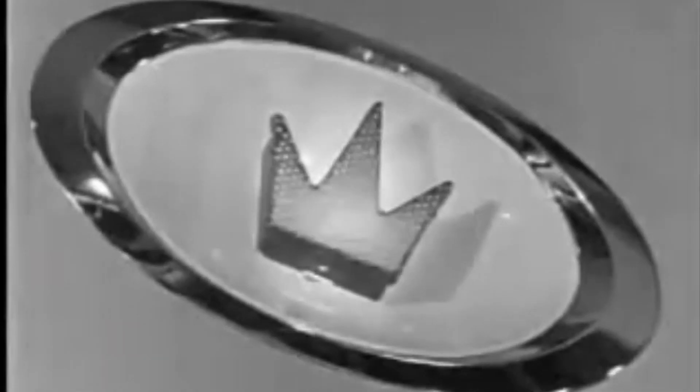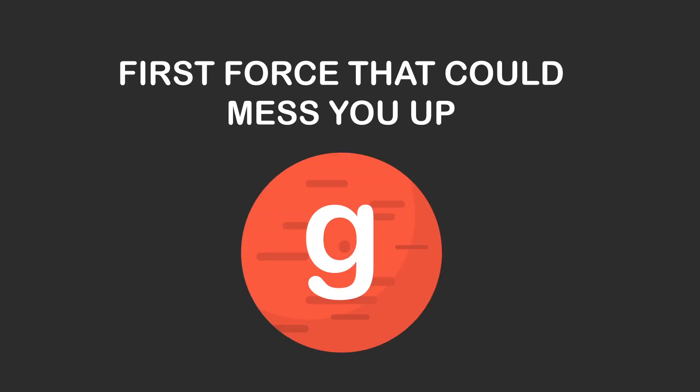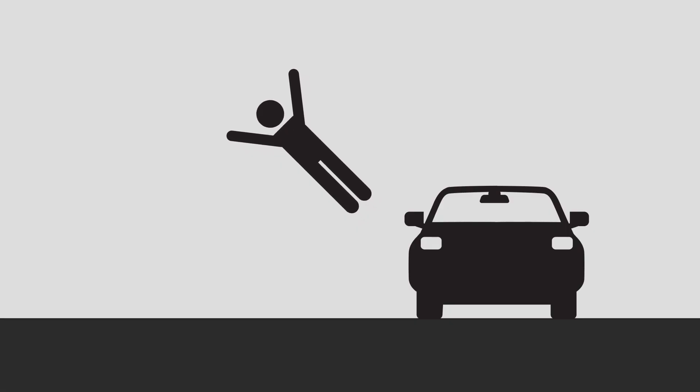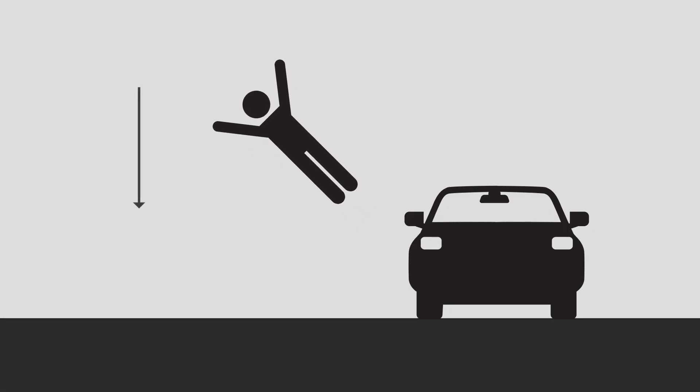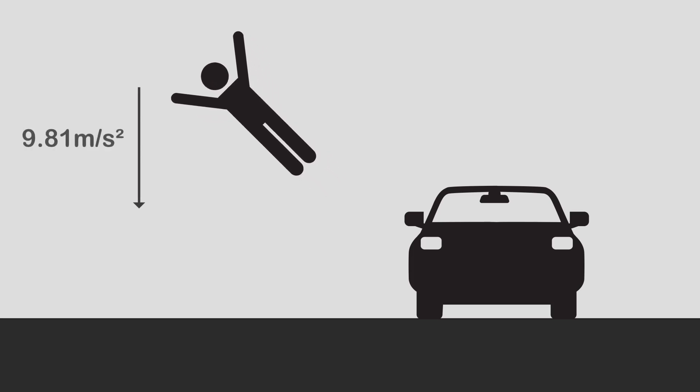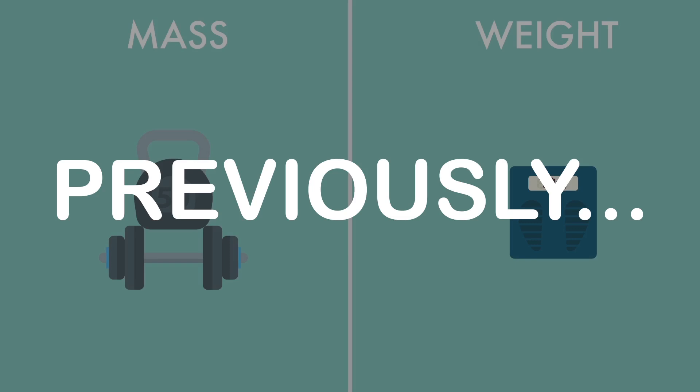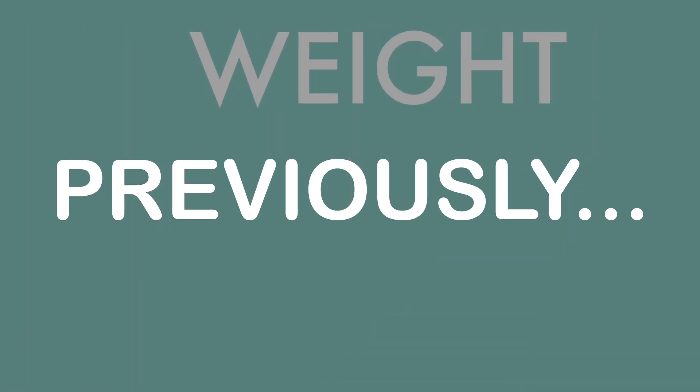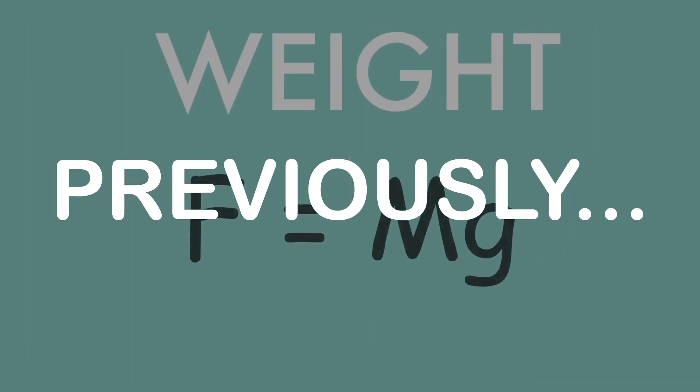First force that will mess you up: gravity. Once you jump out of the car, gravity will immediately pull you down at the acceleration of 9.81 meters per second squared. If you've watched the previous video, you should have a pretty good concept of the gravitational constant.